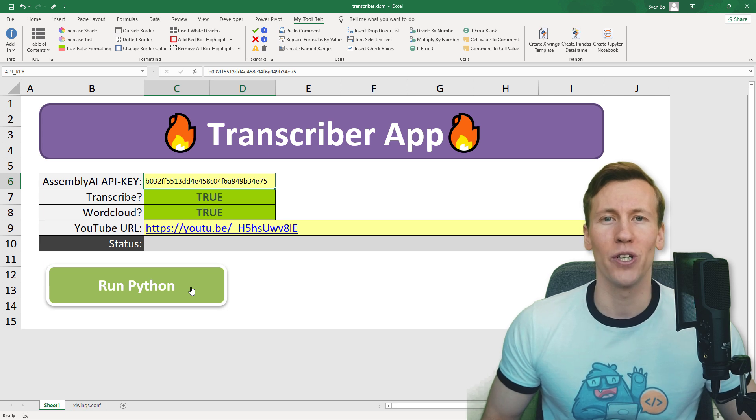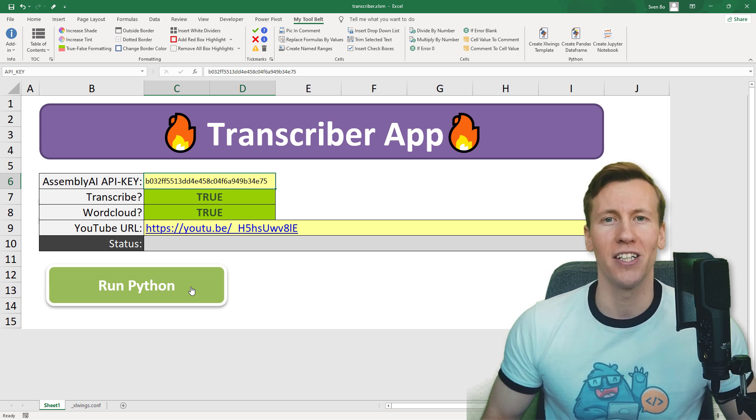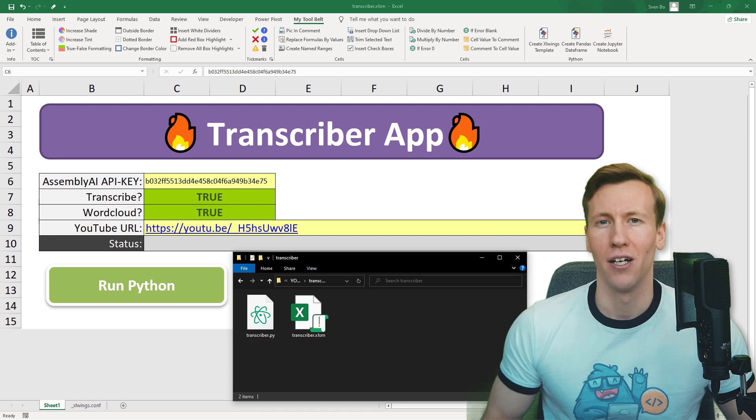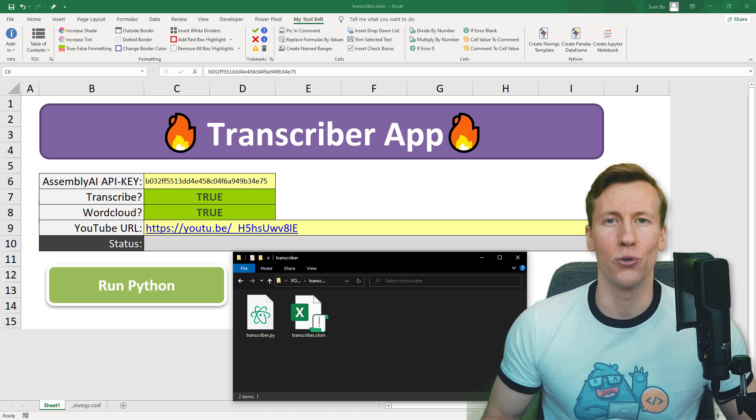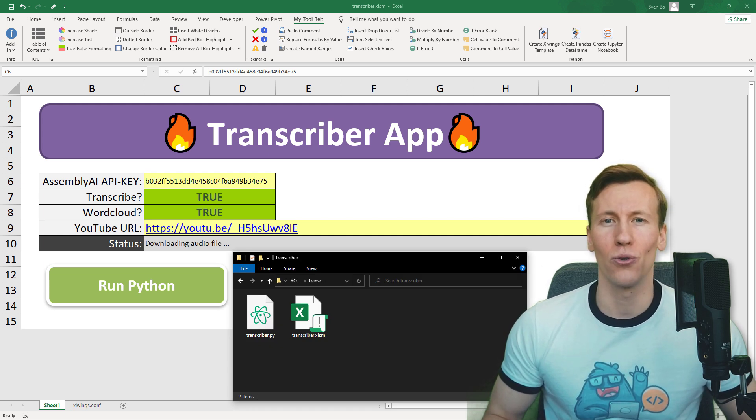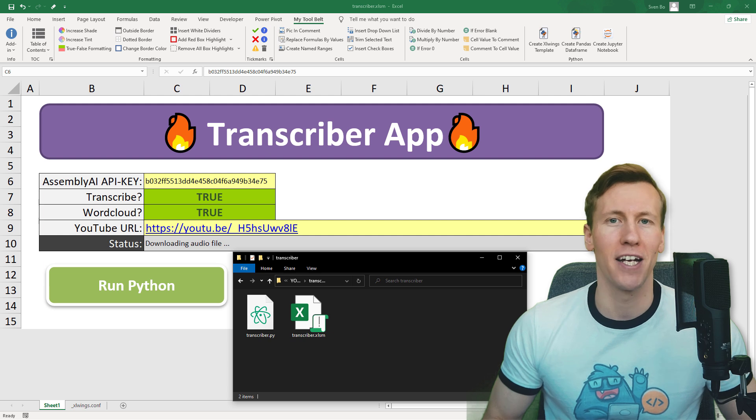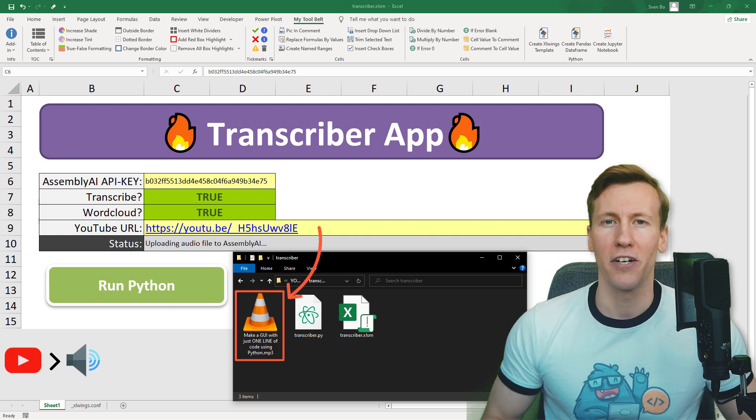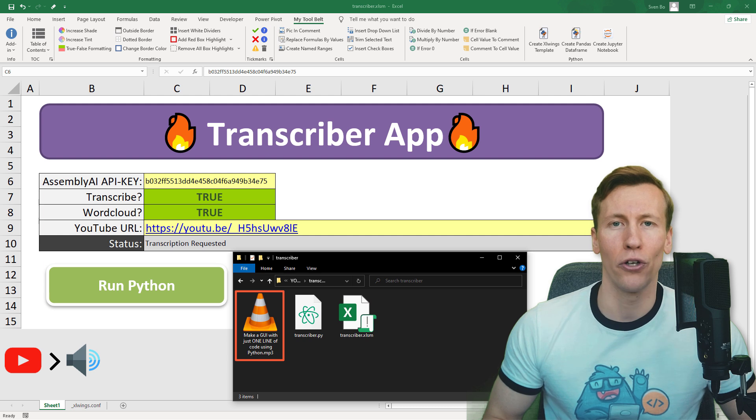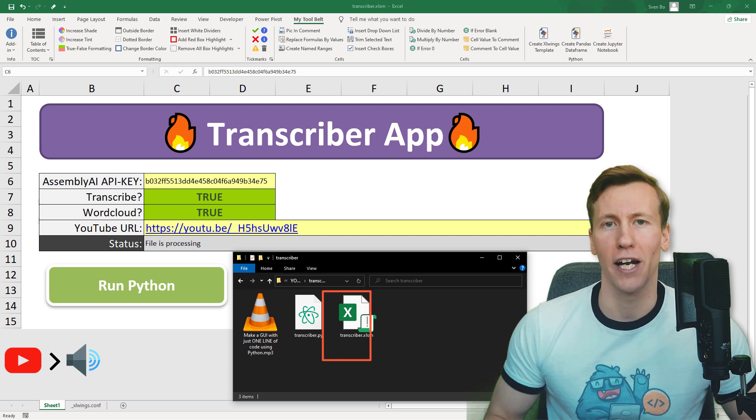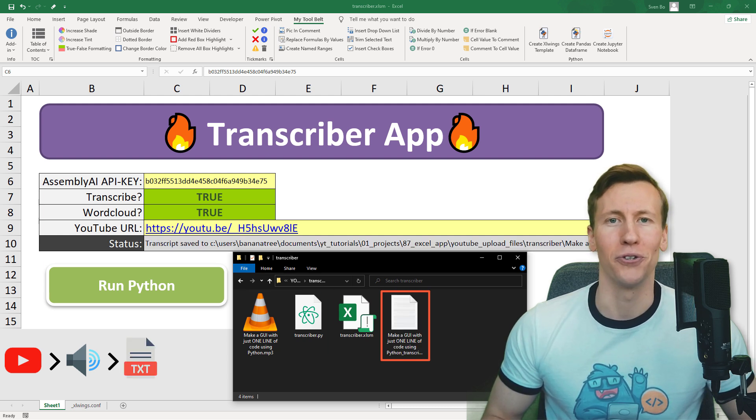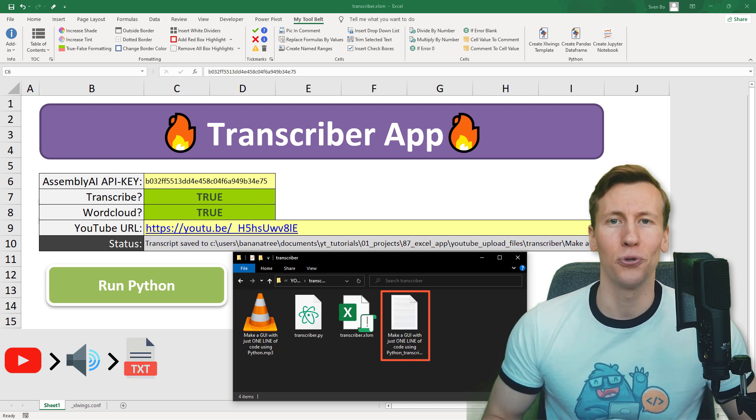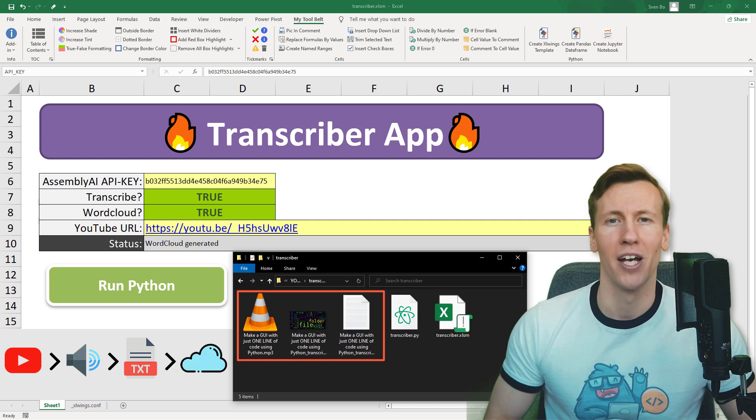Hey guys, in this video we are going to turn an Excel spreadsheet into an interactive application. In particular, we will build a tool to download any given YouTube URL as an MP3 file. Then we are going to use an API to transcribe the audio file to text. And then we are going to use this text to create a word cloud out of that.